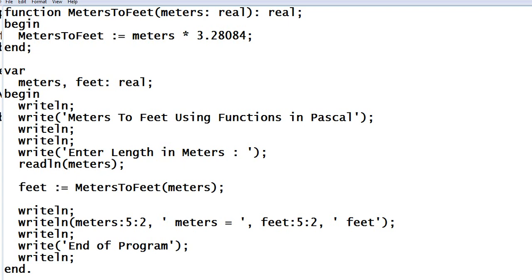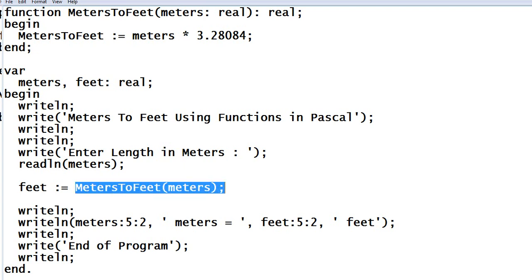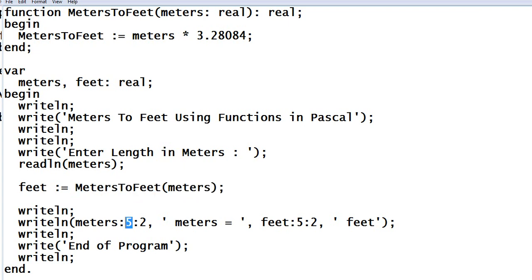Writeln also meters, we display colon 5:2 - five decimal places to the left, two decimal places to the right - meters is equals to feet colon 5:2, no 5 decimal places to the left and 2 decimal places to the right, feet.